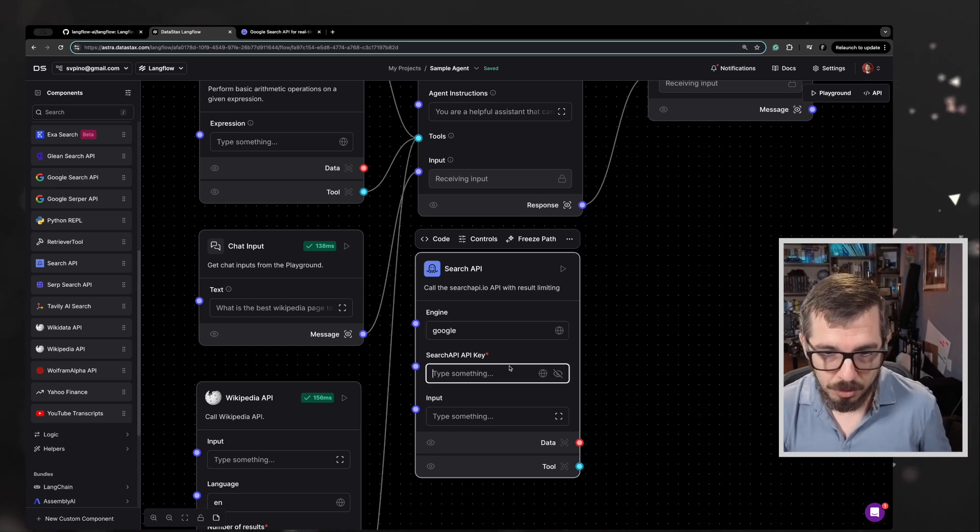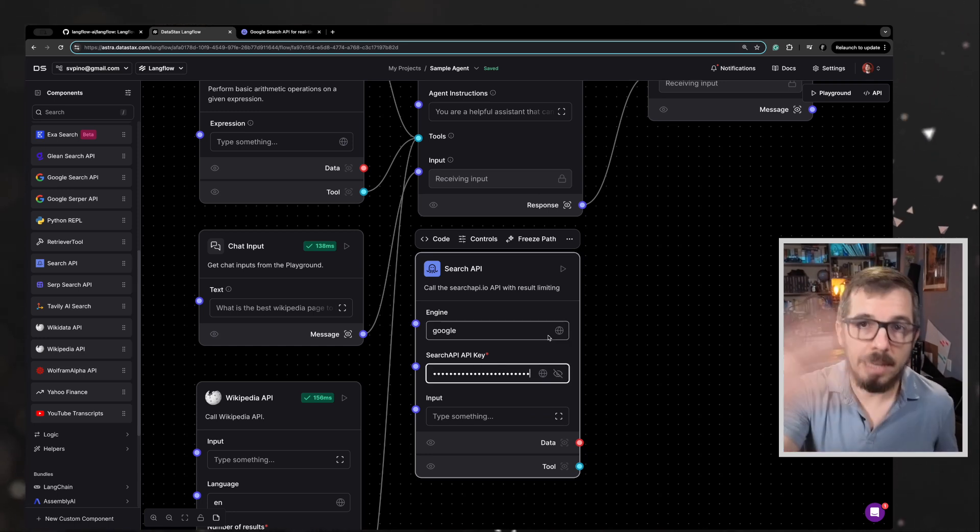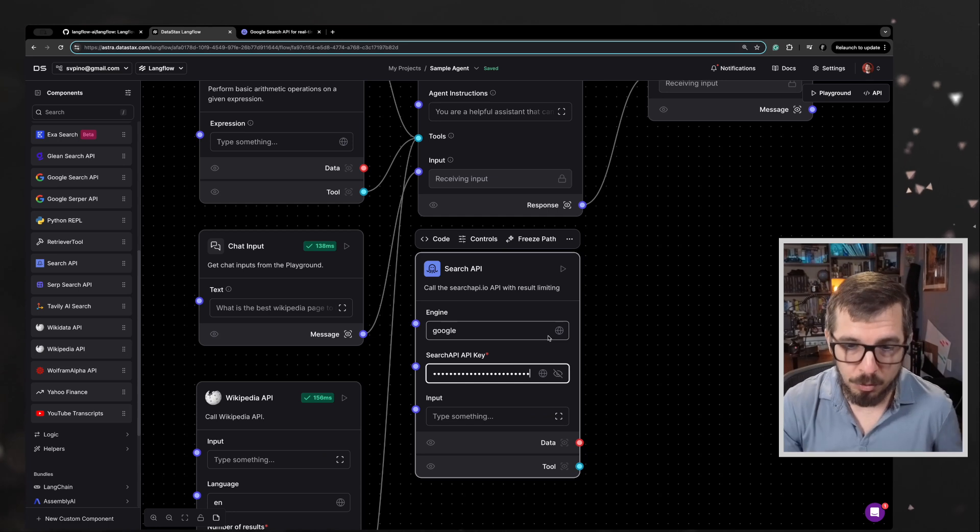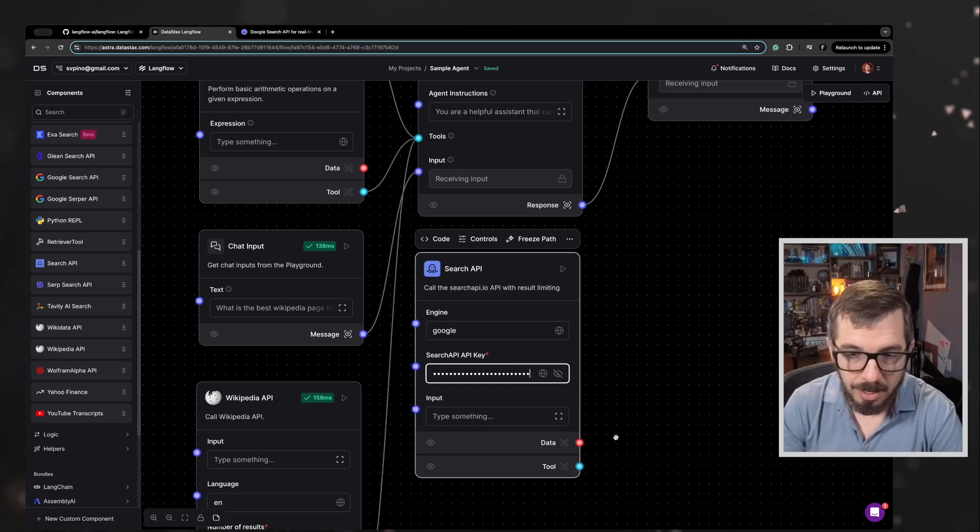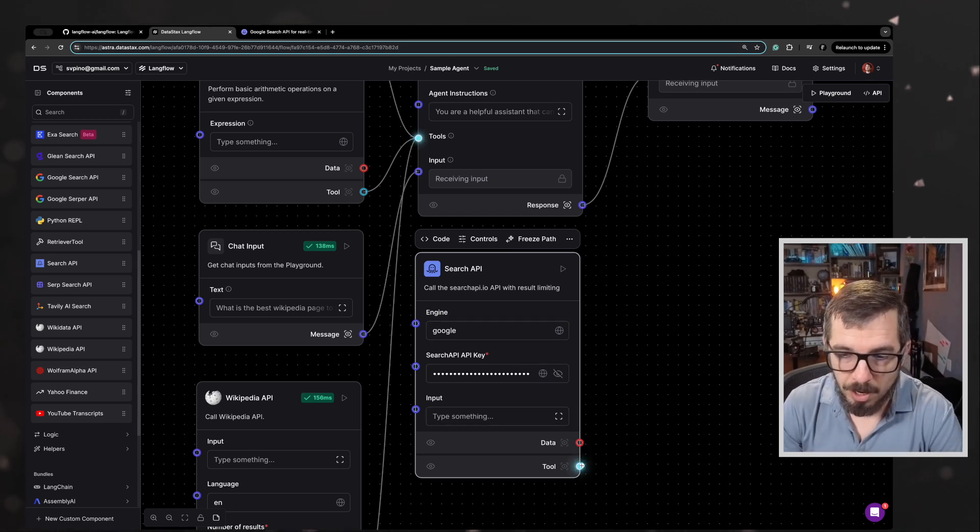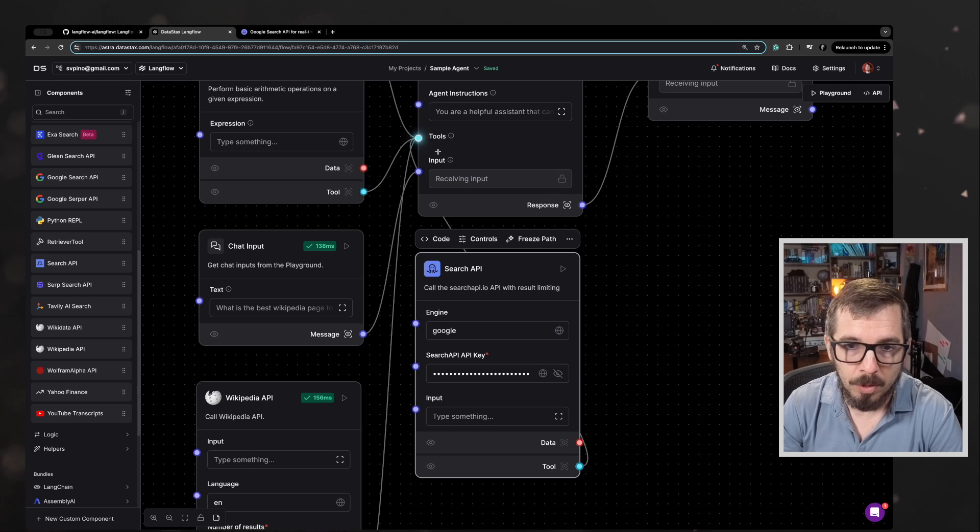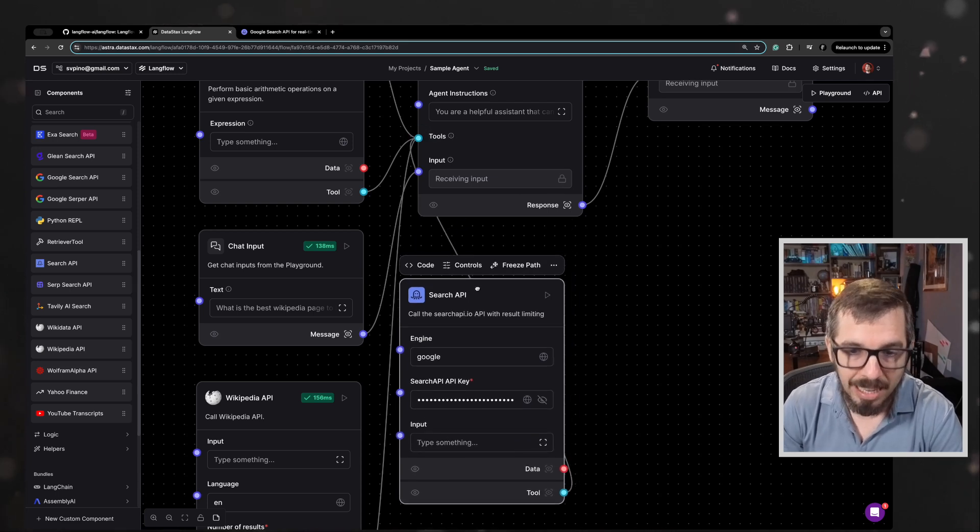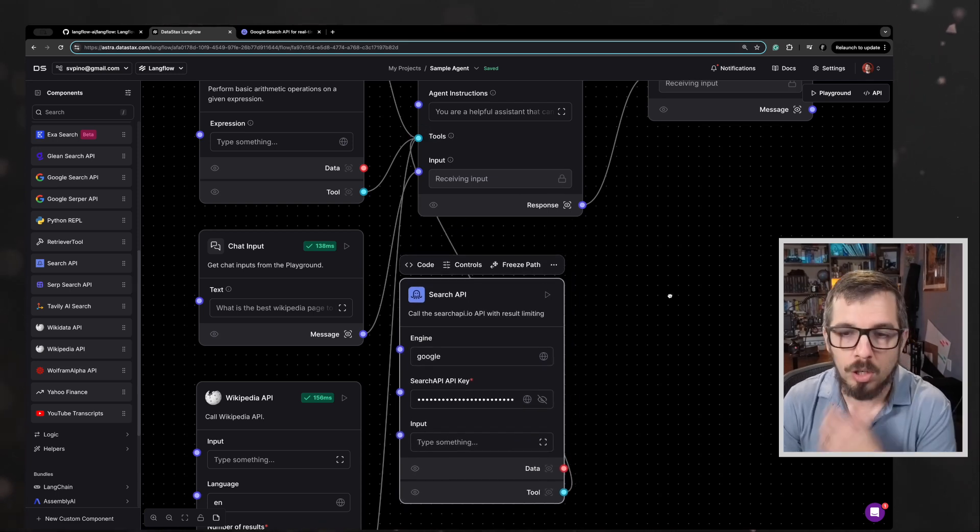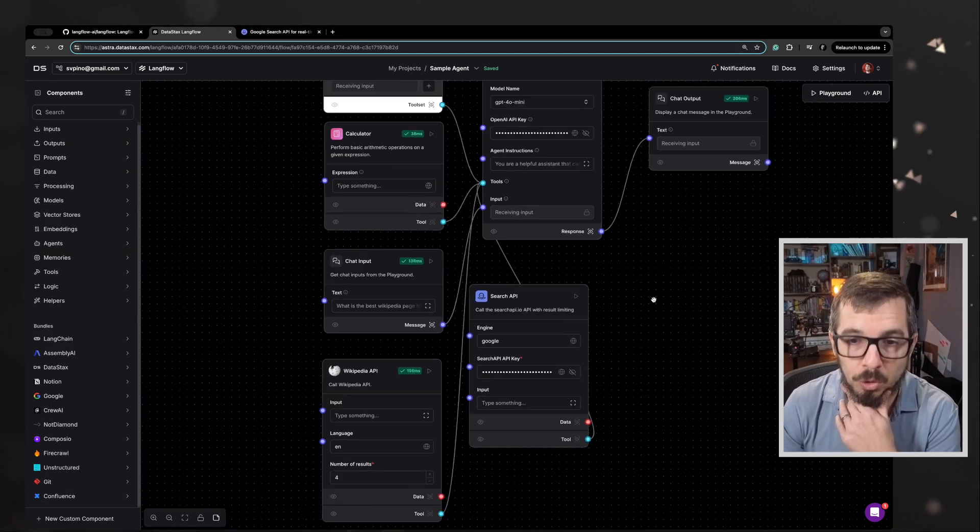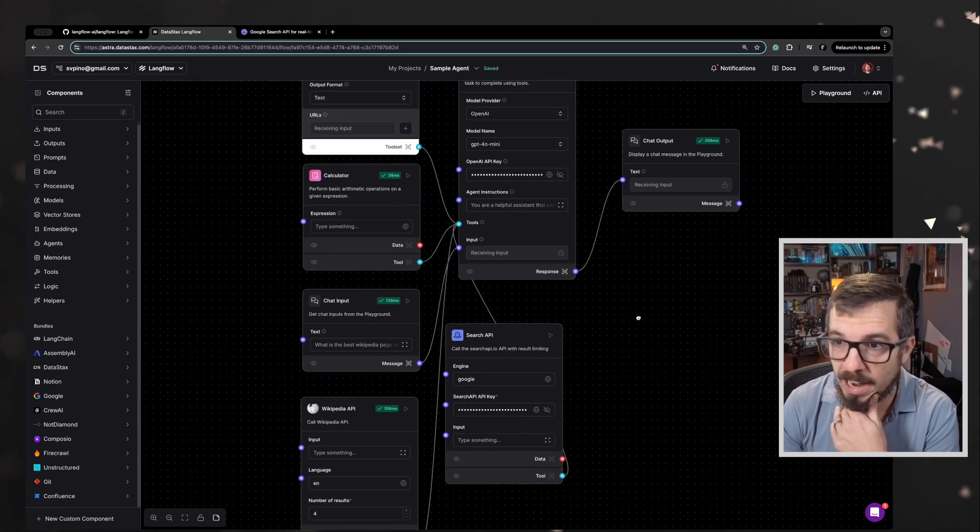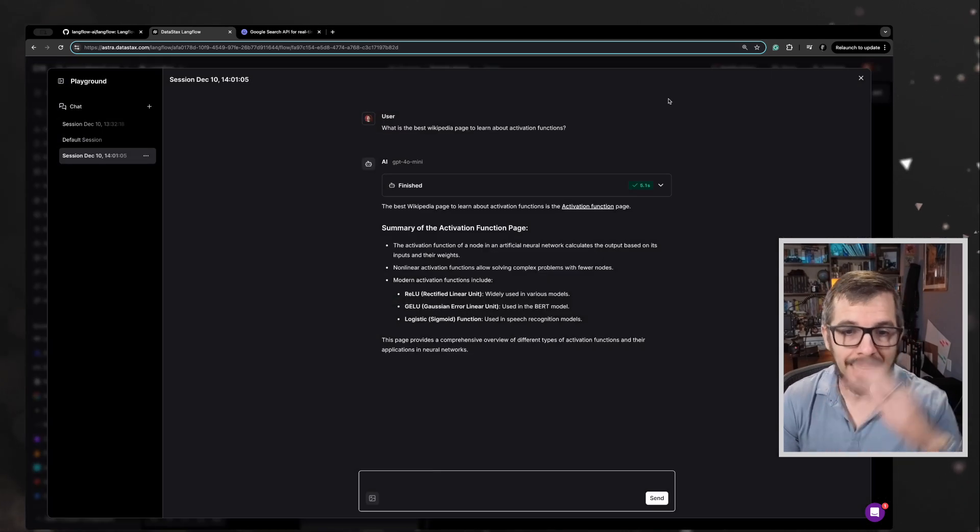Obviously I'm going to have to, now that I showed it on camera, I'm going to have to remove that API key. That's okay. And now I'm going to connect this as a tool with my agent. So now my agent can also search the web using Google. So what can we do with this? Let's give this a try.